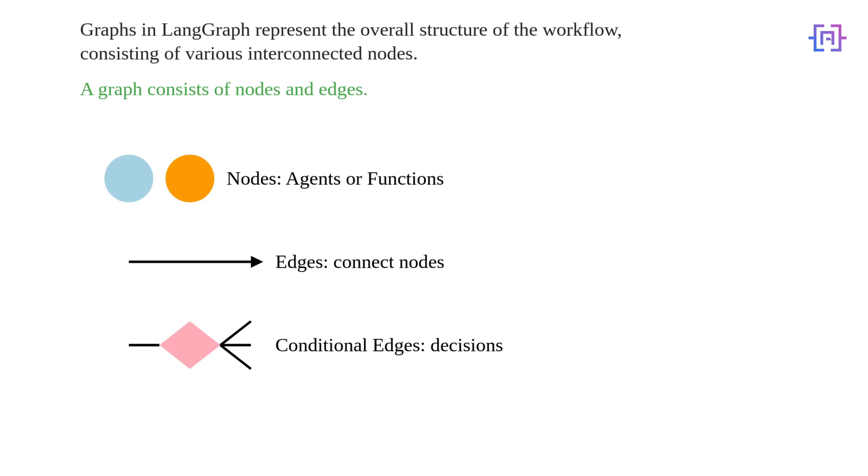Now let's break down the core components of LangGraph by looking at this simple diagram. Think of graphs as the backbone of your workflow. They represent the overall structure of what your AI agent is going to do. Nodes are the building blocks of your graph. Each node represents a specific task or action that your agent needs to perform. Nodes can be either agents themselves or functions.